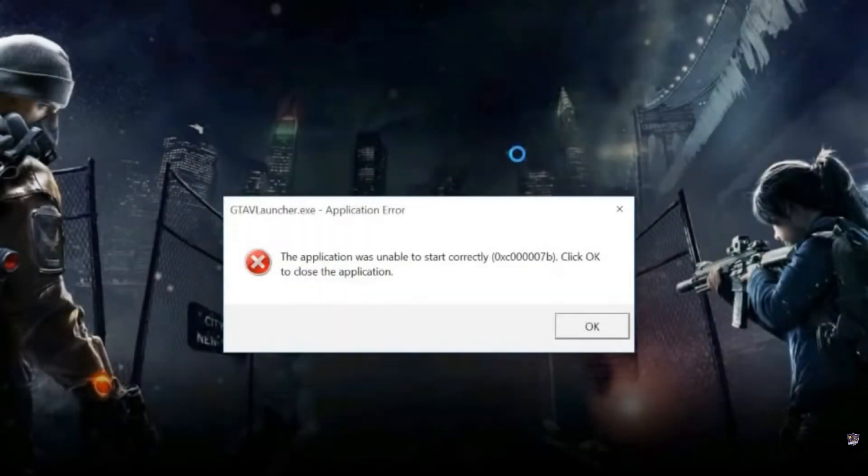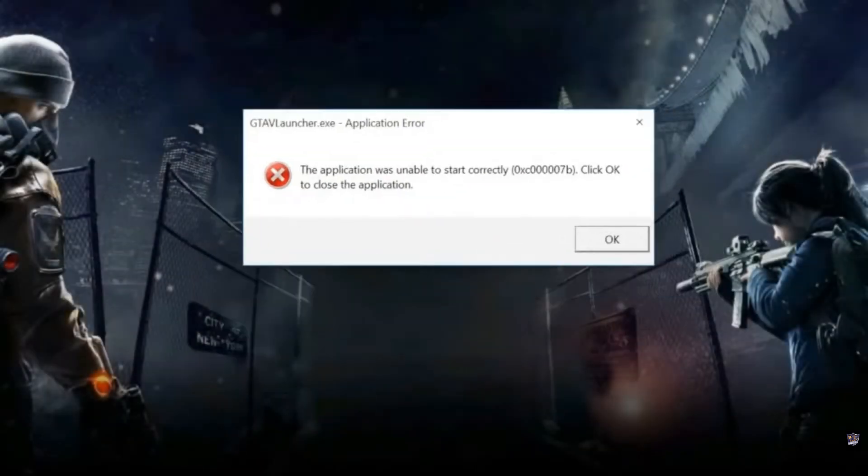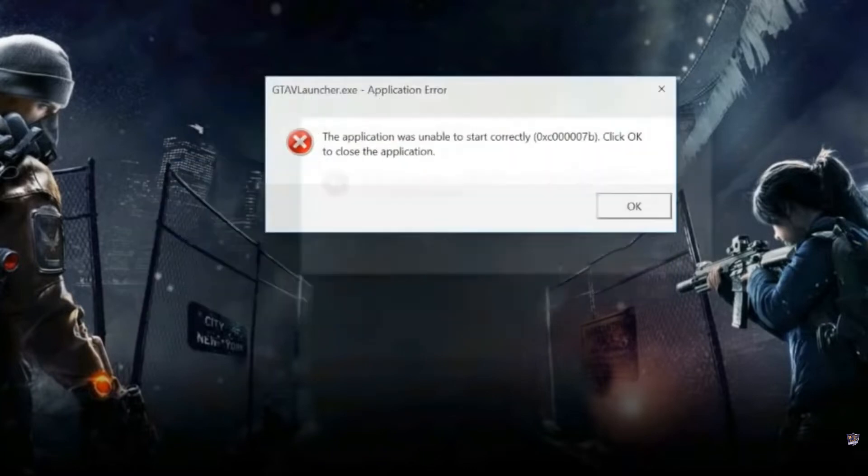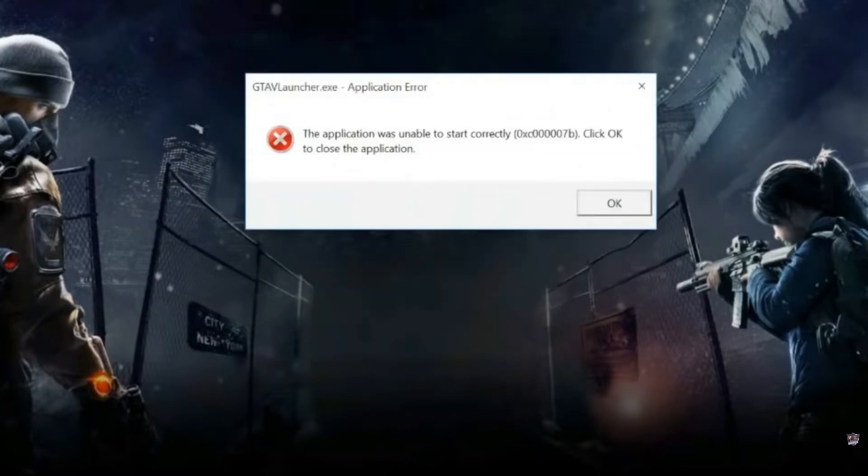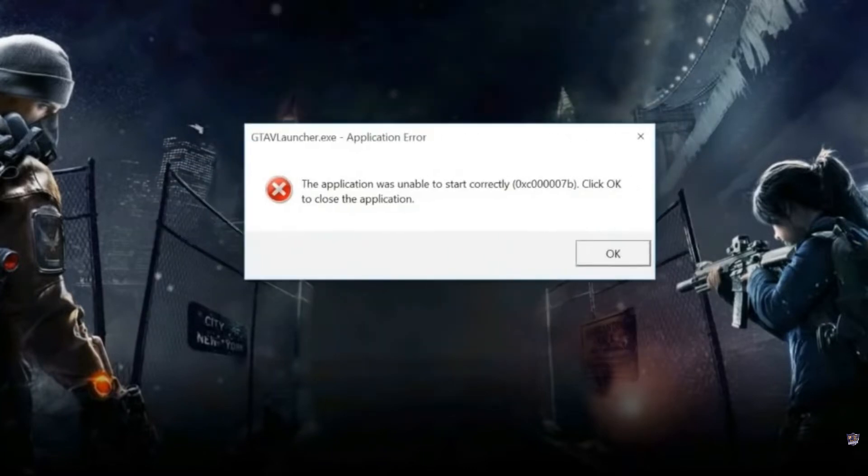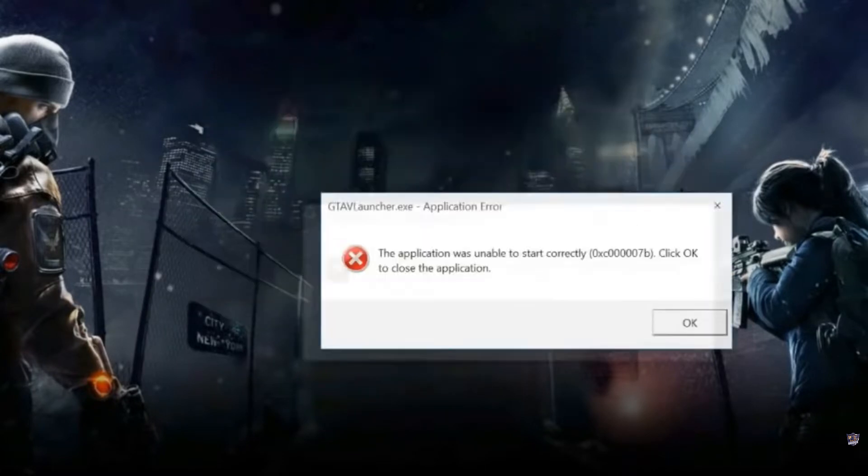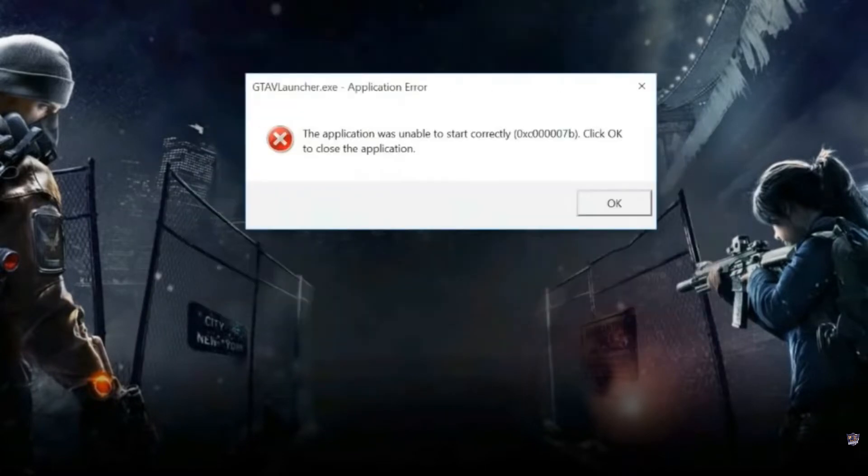Why does this happen? The application was unable to start correctly. 0xc0000007b is an error message indicating a problem when launching an application on Windows 10, 8, 8.1, or 7.